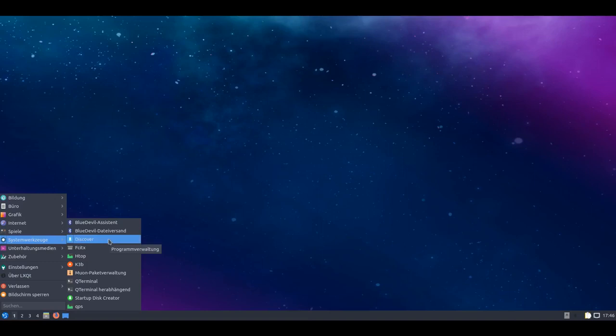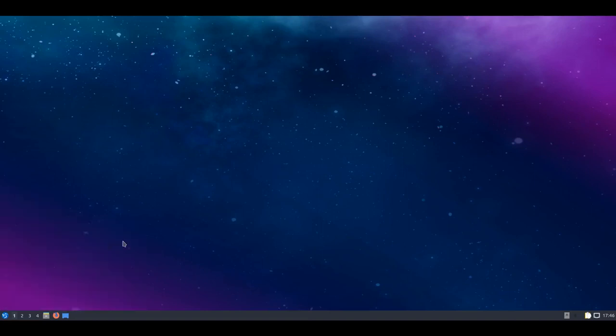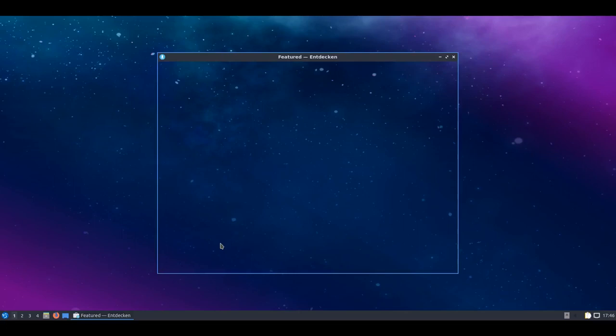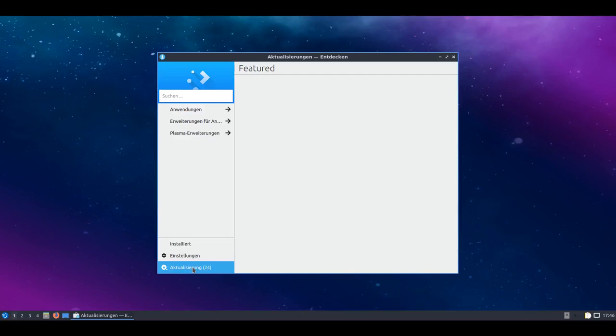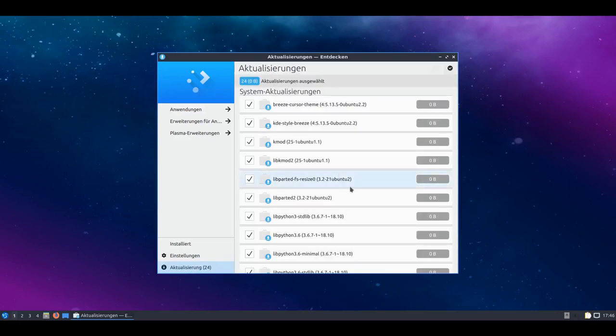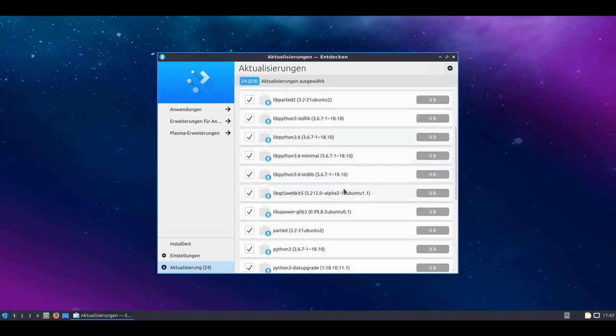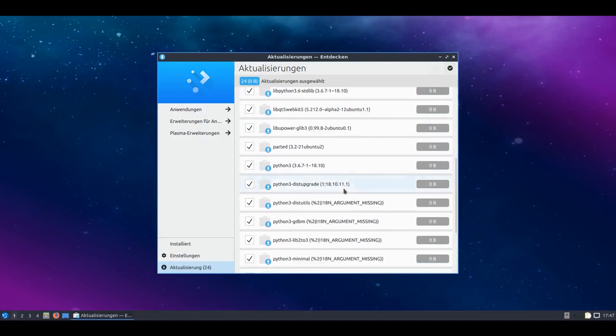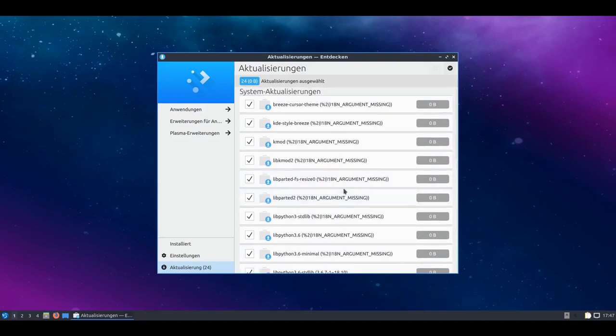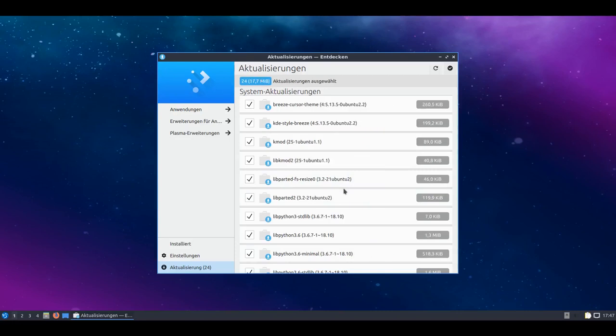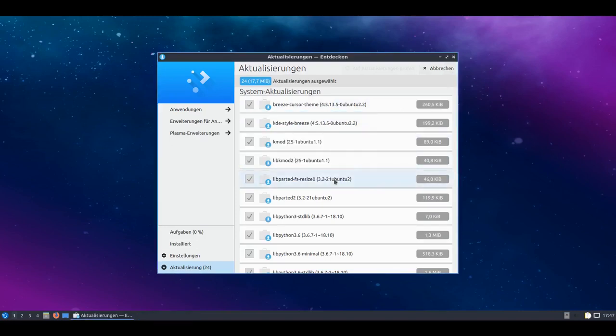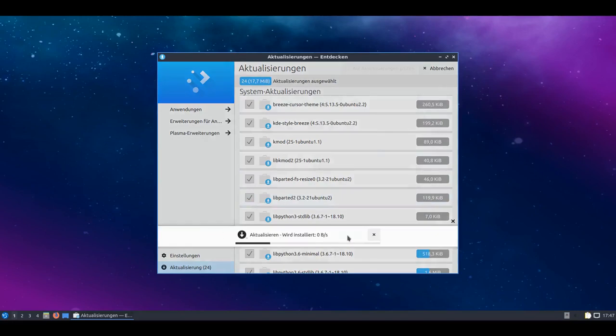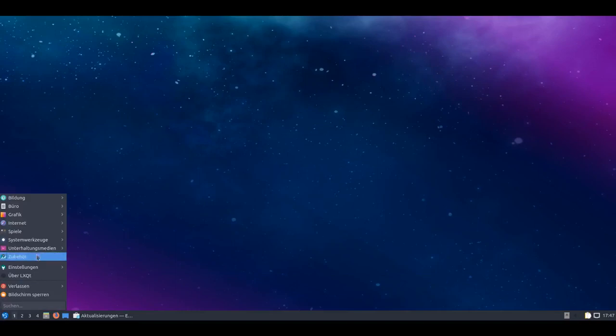Interesting about Lubuntu 18.10 is that Discover is delivered as program management. So the program known from Plasma for installing applications is delivered by default and you can of course also use it to install updates, like here for example. And I could now simply say okay, I want to download and install these updates. That works with one click. That's an interesting development that the Plasma desktop and now at least the LXQt variant have decided to rely on Discover as a package management system. You see here Policy Kit works. And now the updates are downloaded and the whole system is simply updated. Quick and easy. Very nice.